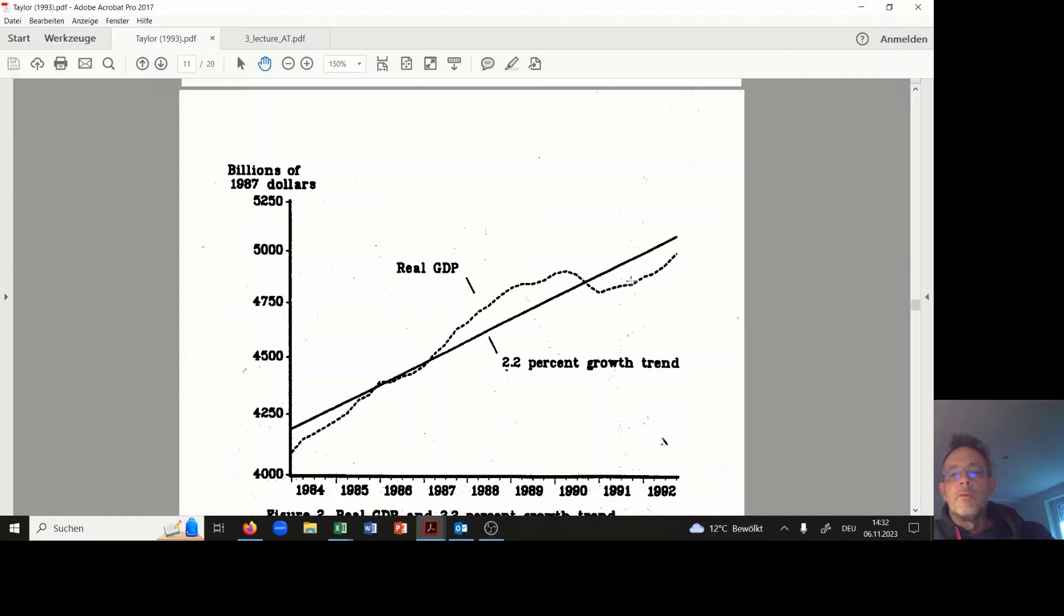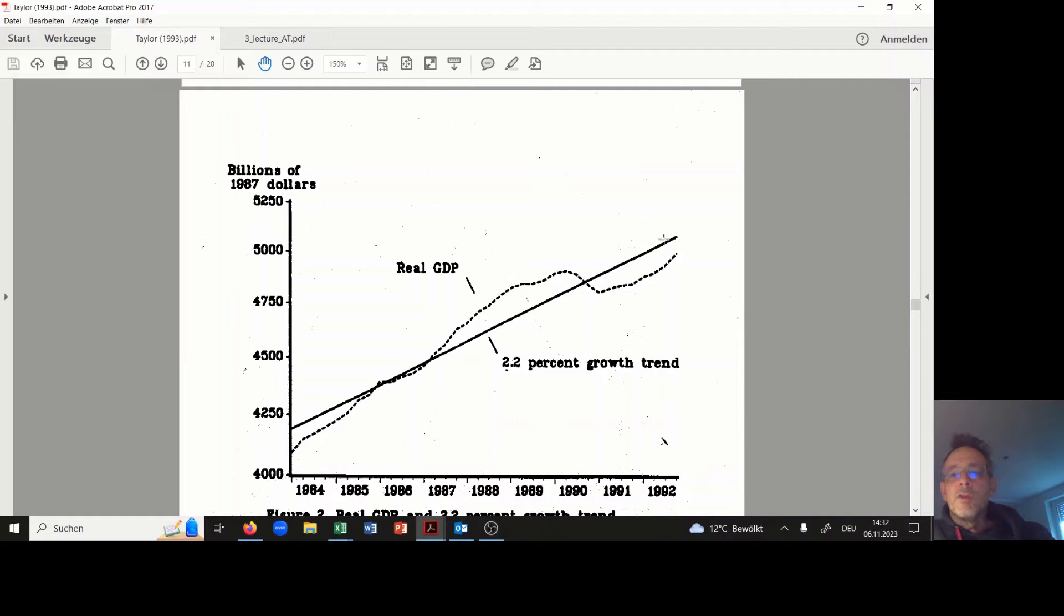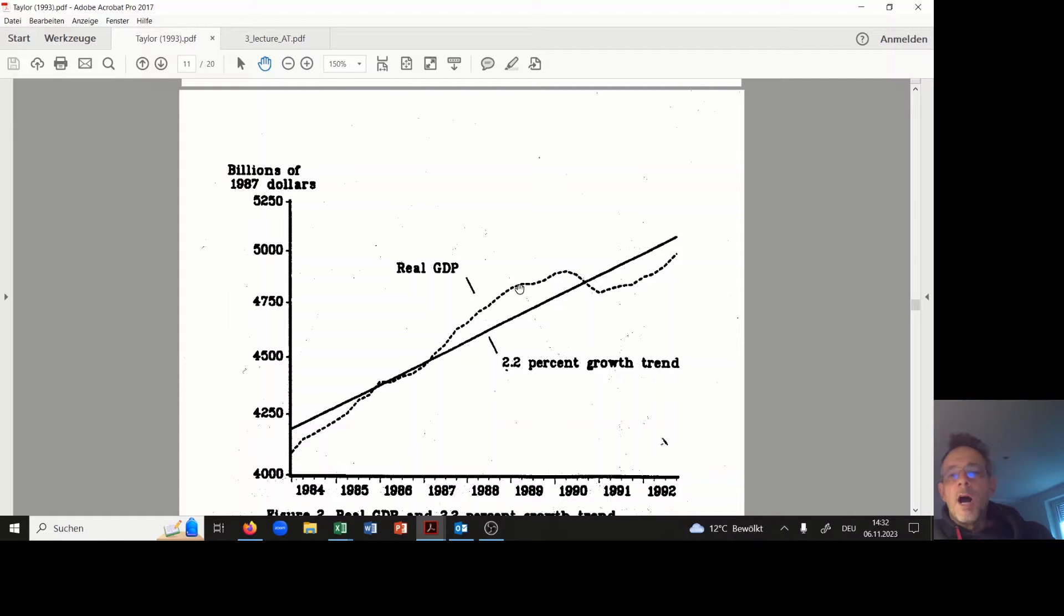which is the real GDP over time of the US, and then there is a straight line computed, the trend of GDP, in order to afterwards compute the output gap.